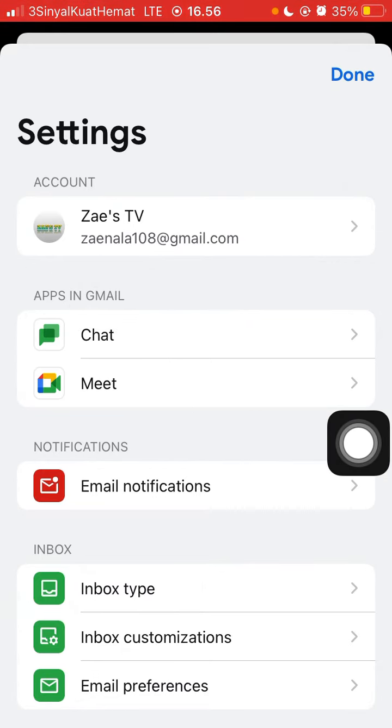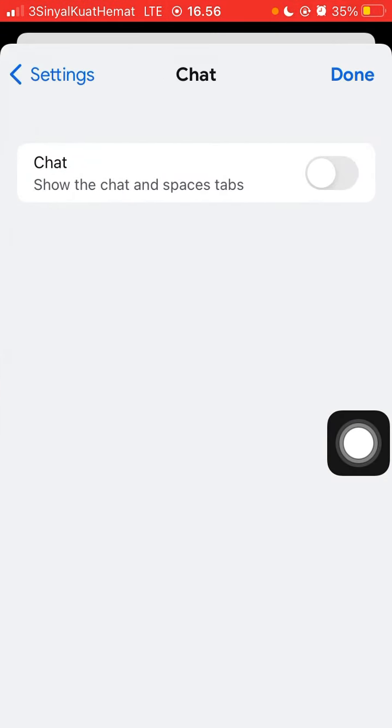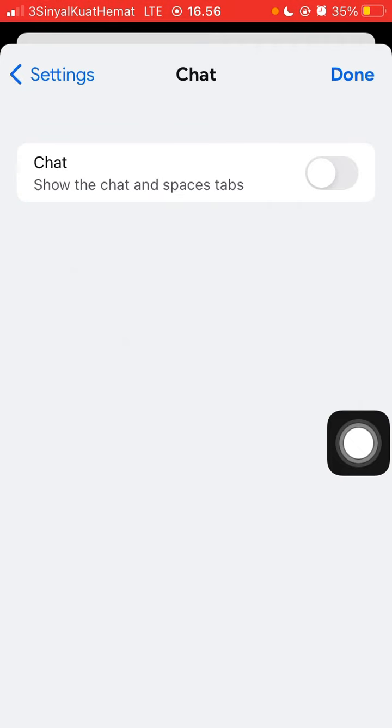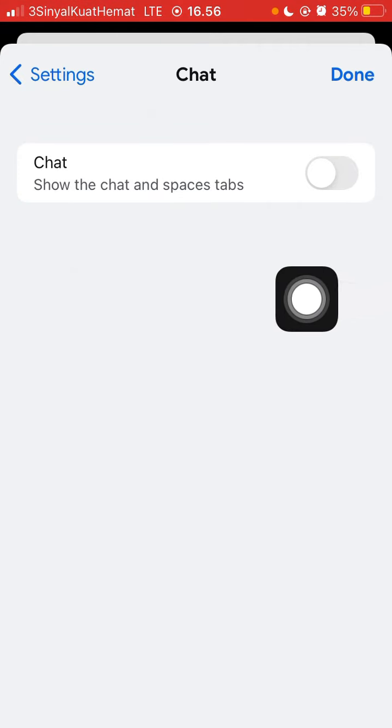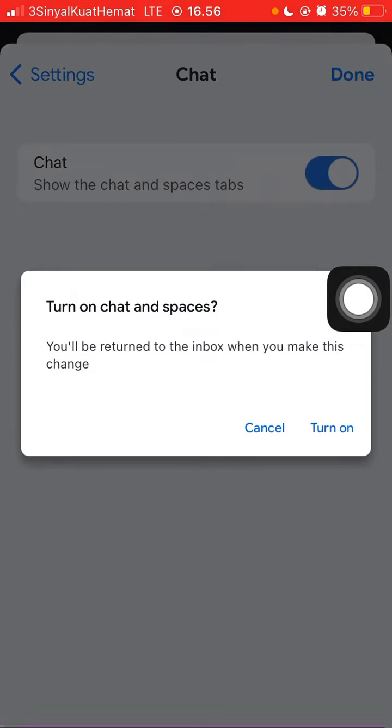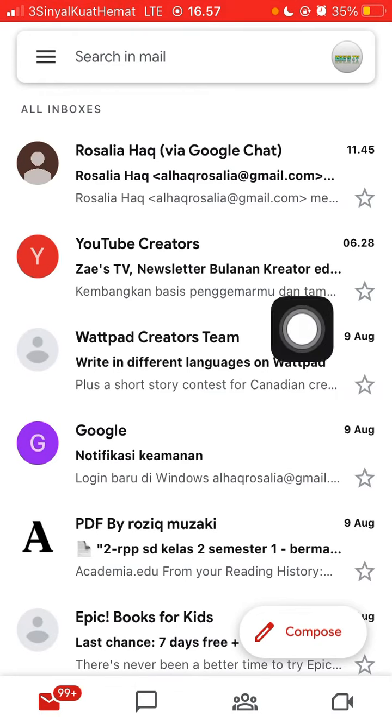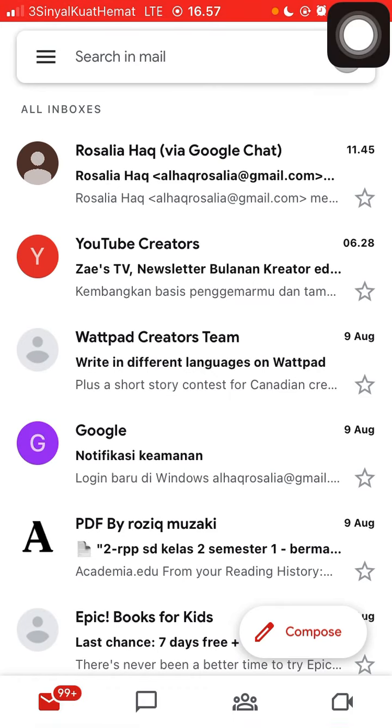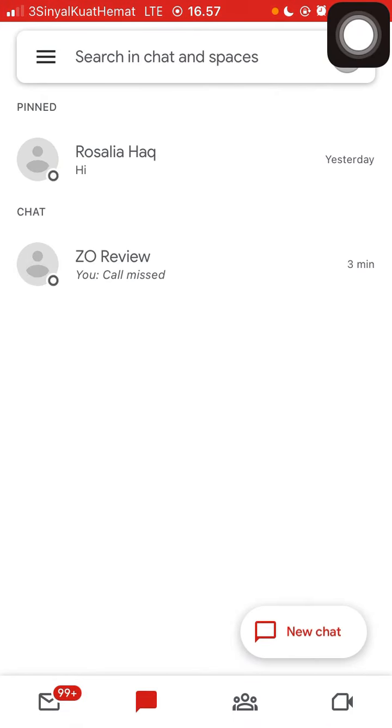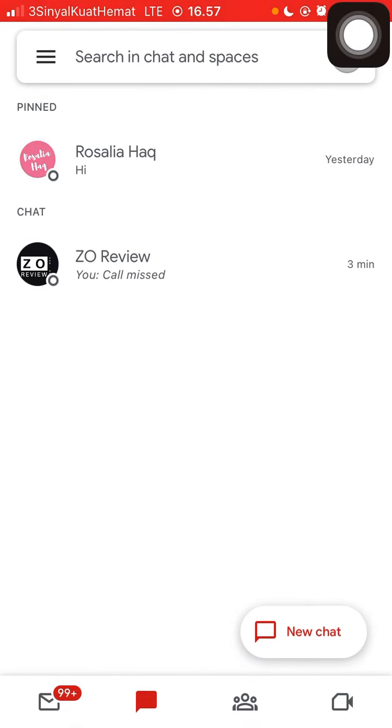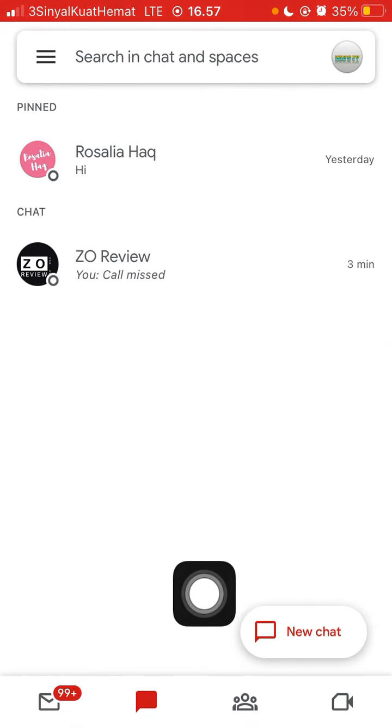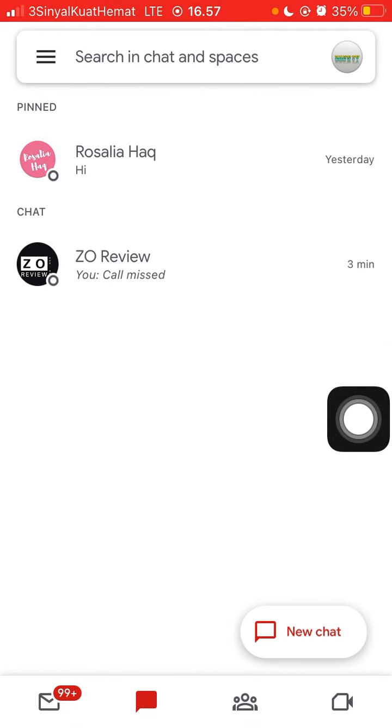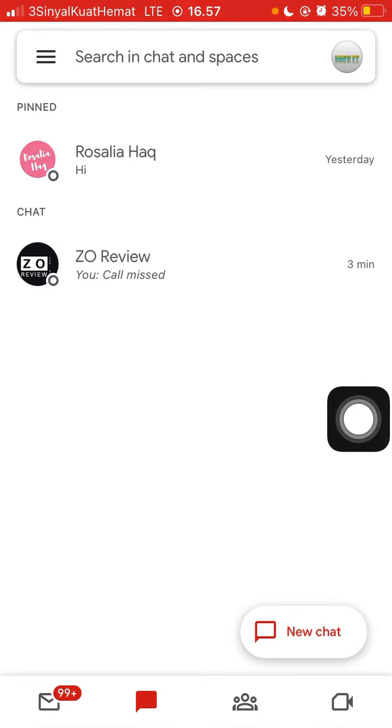Just click on it and turn on the Chat to show the Chat and Spaces tabs.